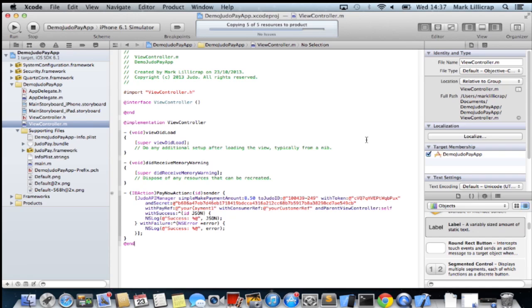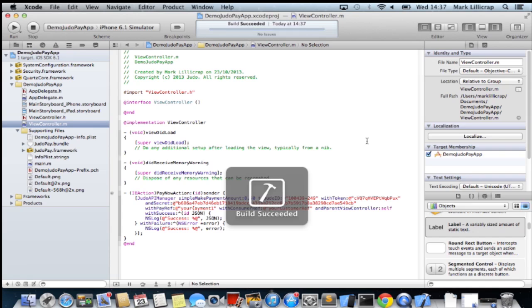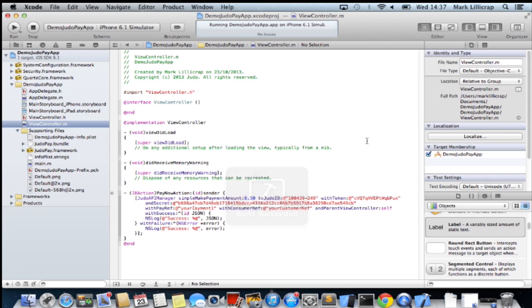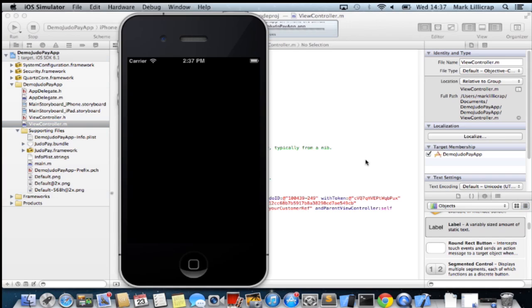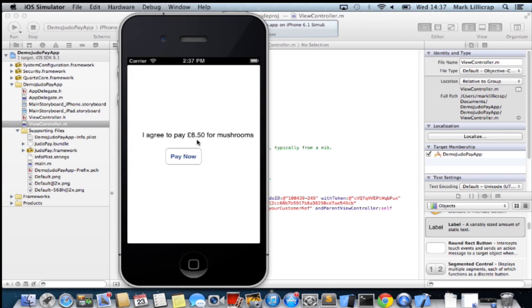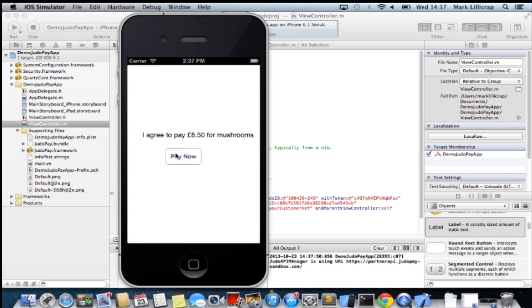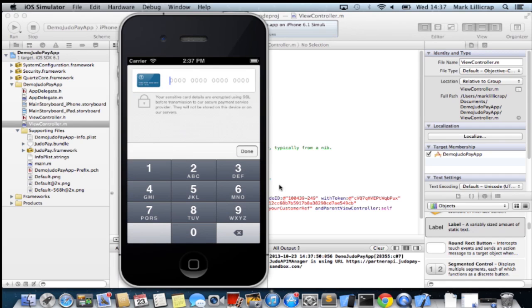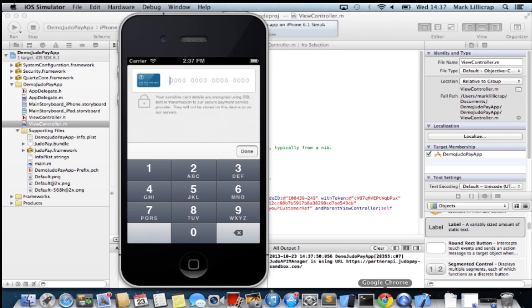Hopefully we should have our app pop up any second. We click on the pay now and the SDK kicks in. The UI part of the SDK kicks in to ask for credit card details.